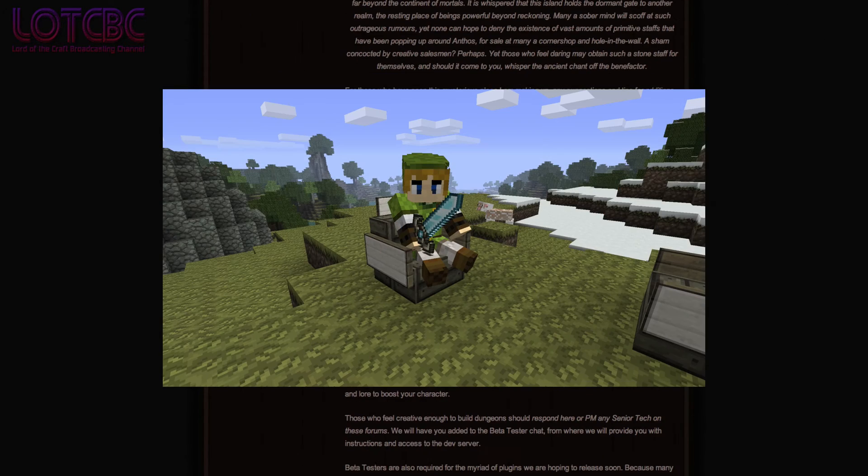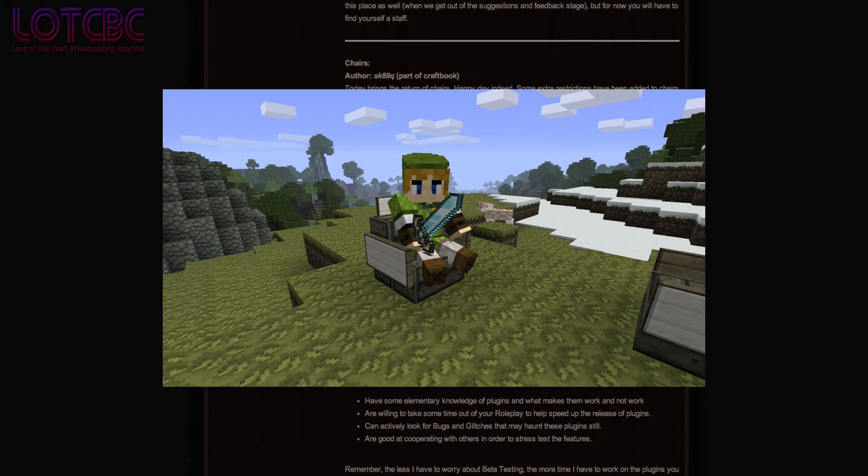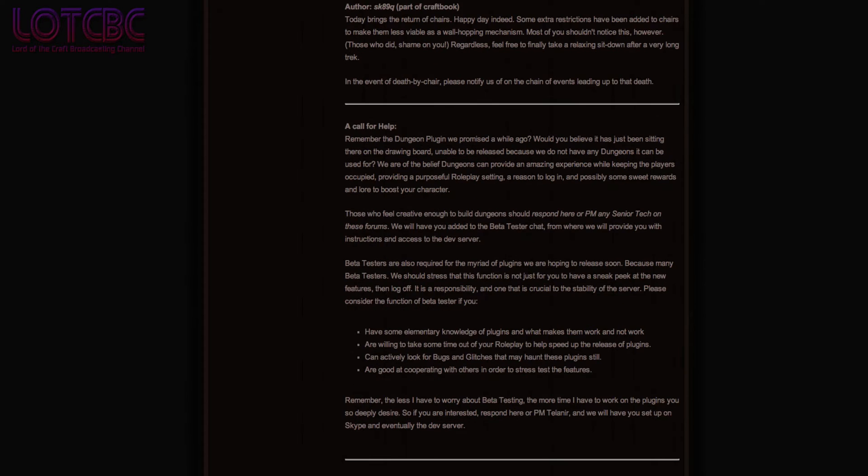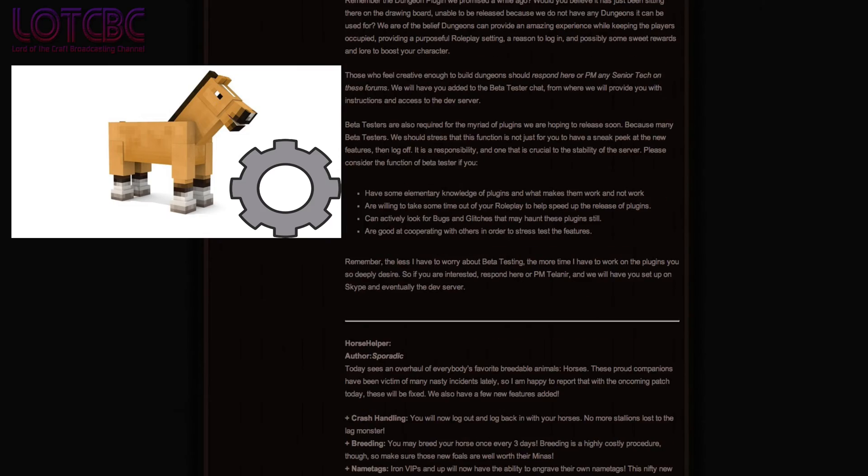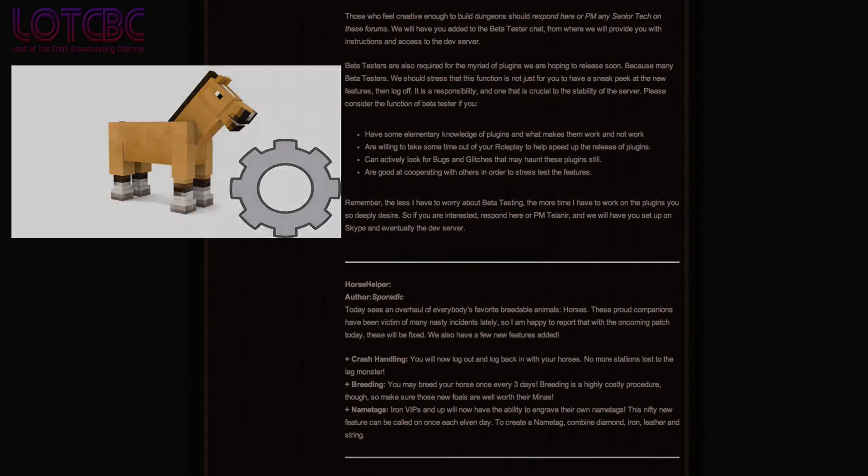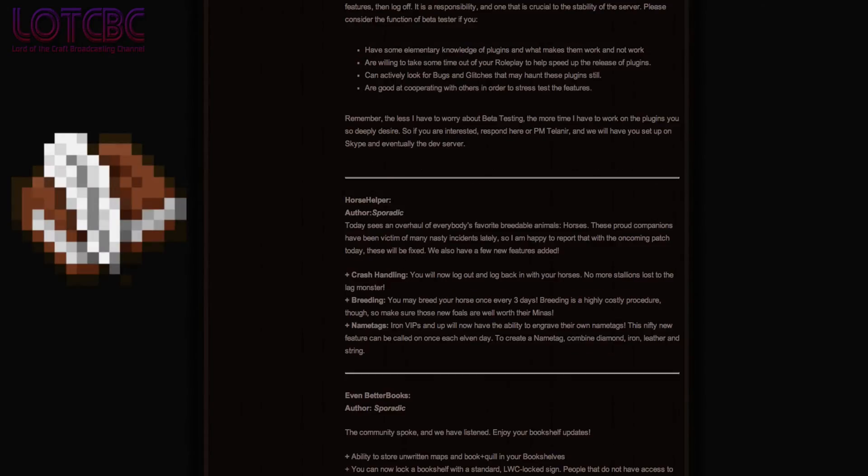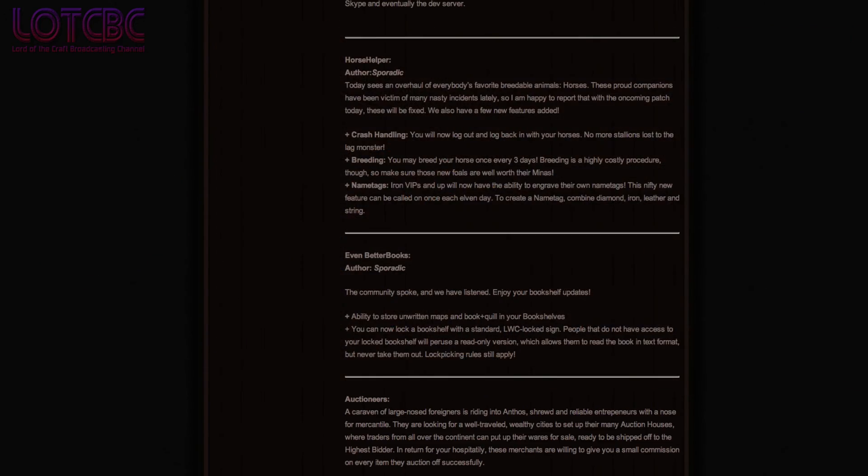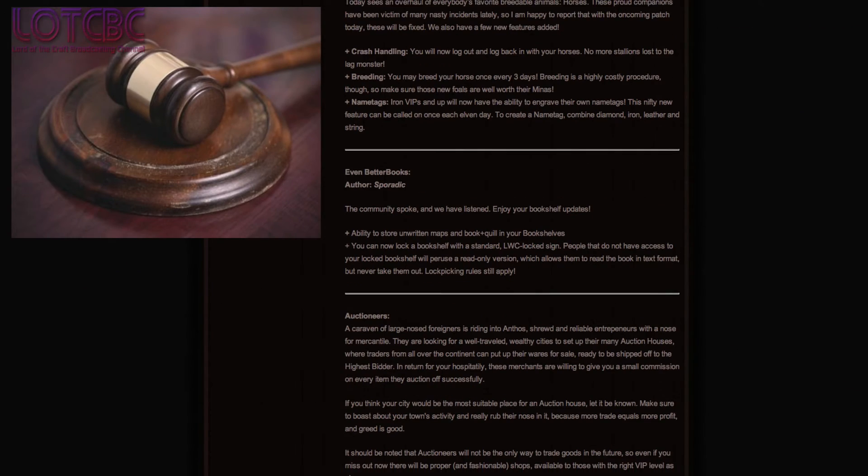Chairs! They have returned after a long holiday for all those who feel crouching just doesn't cut it! Horse Helper! A fix that equestrian enthusiasts have been looking forward to! Even Better Books, now with improved bookshelves! And Auctioneers, an early shop-like plugin that donators will get early access to!